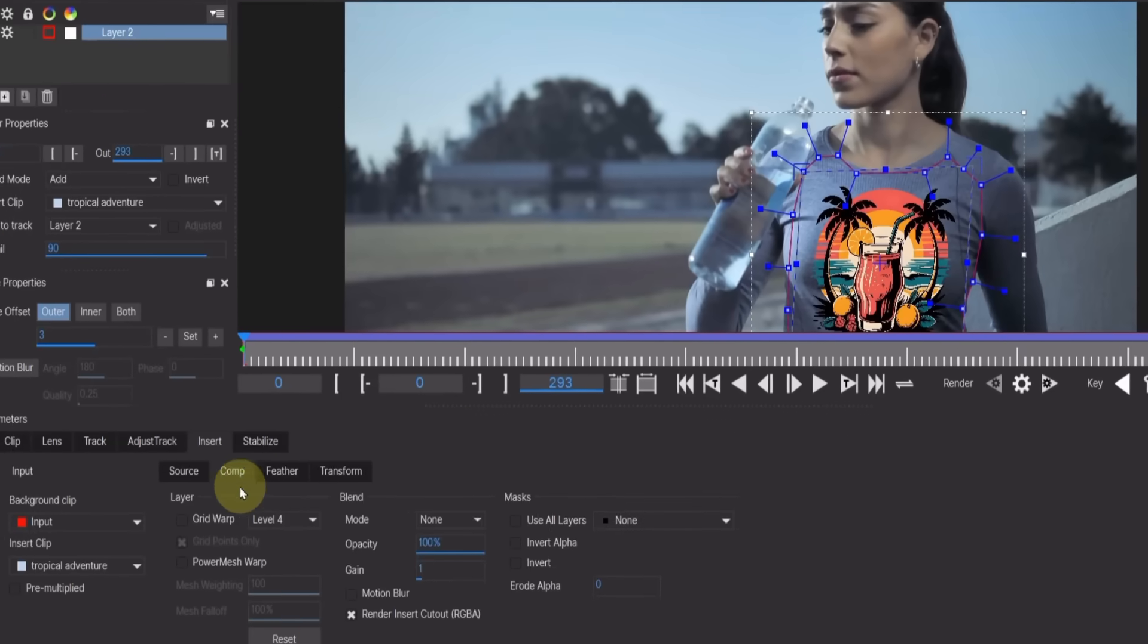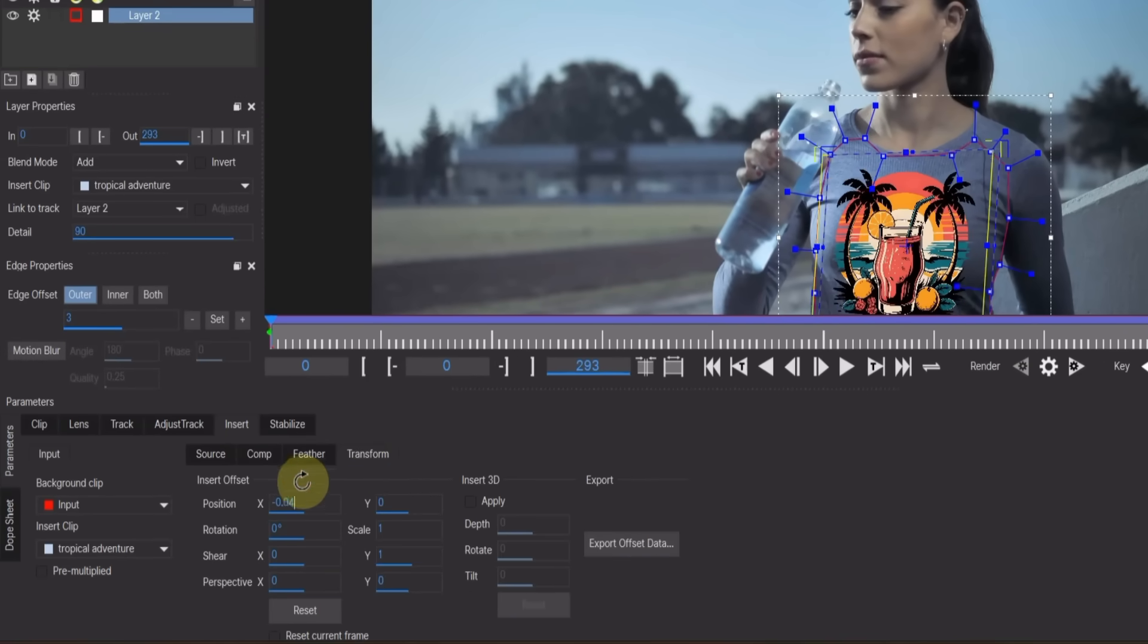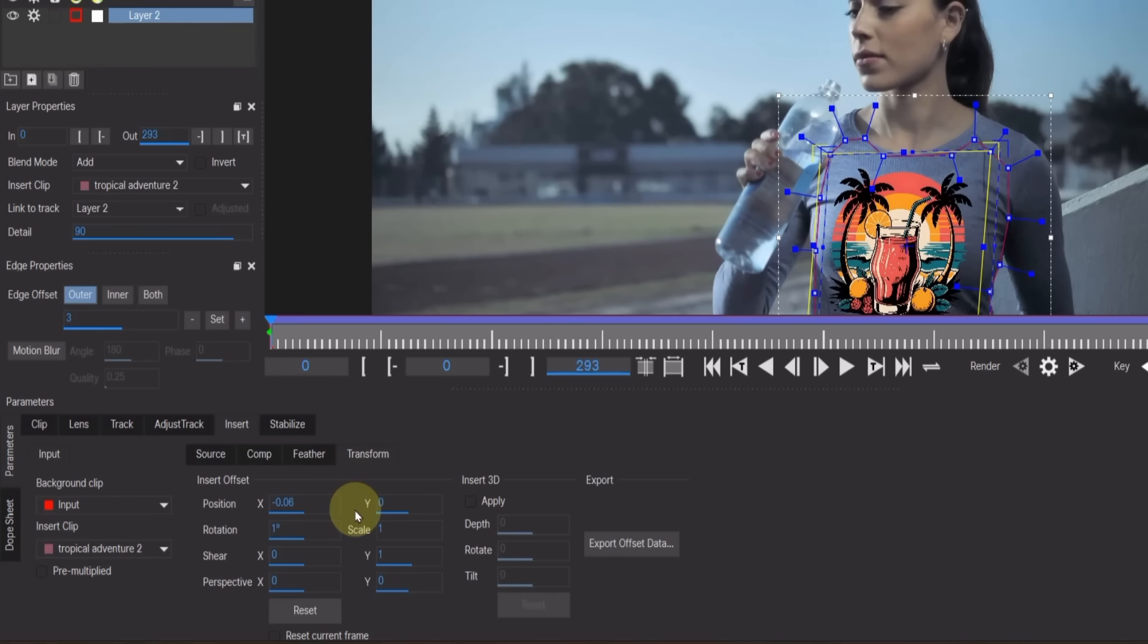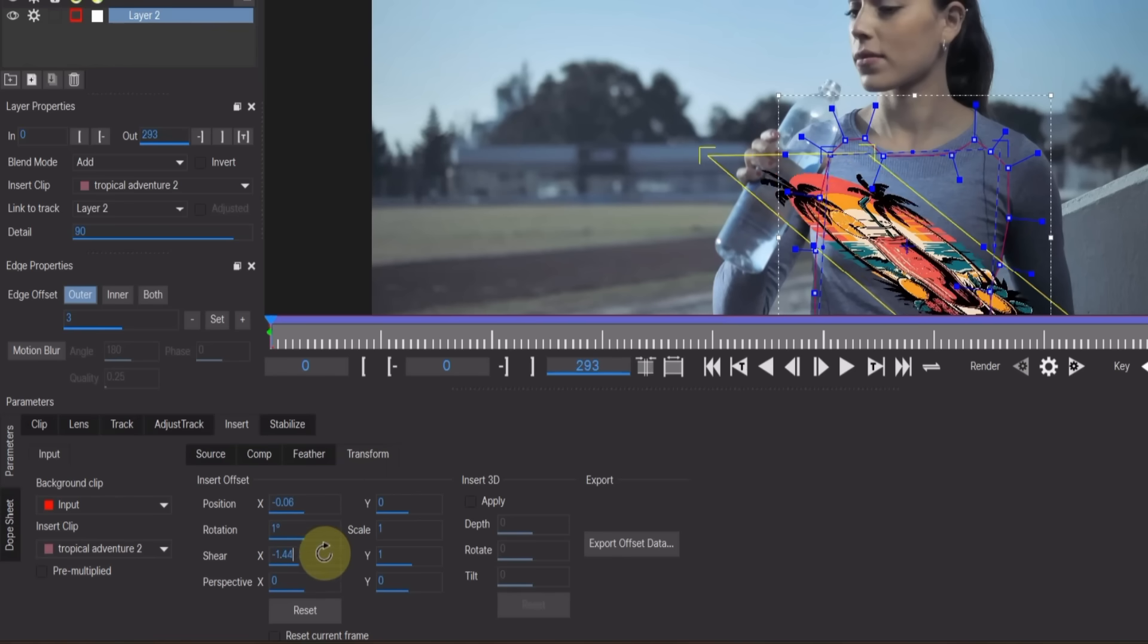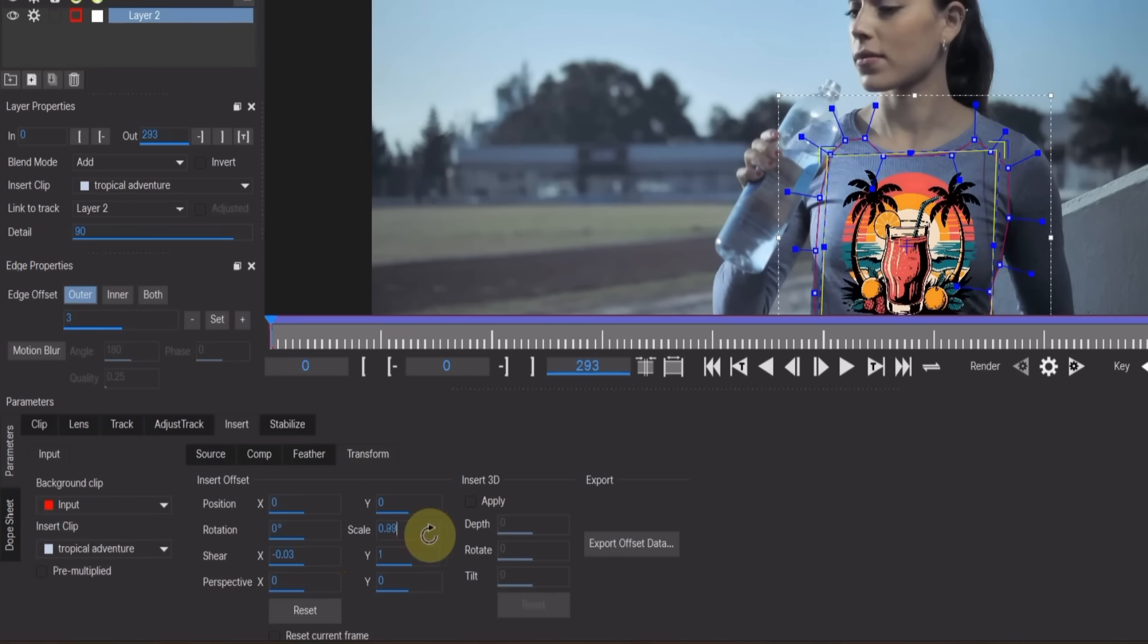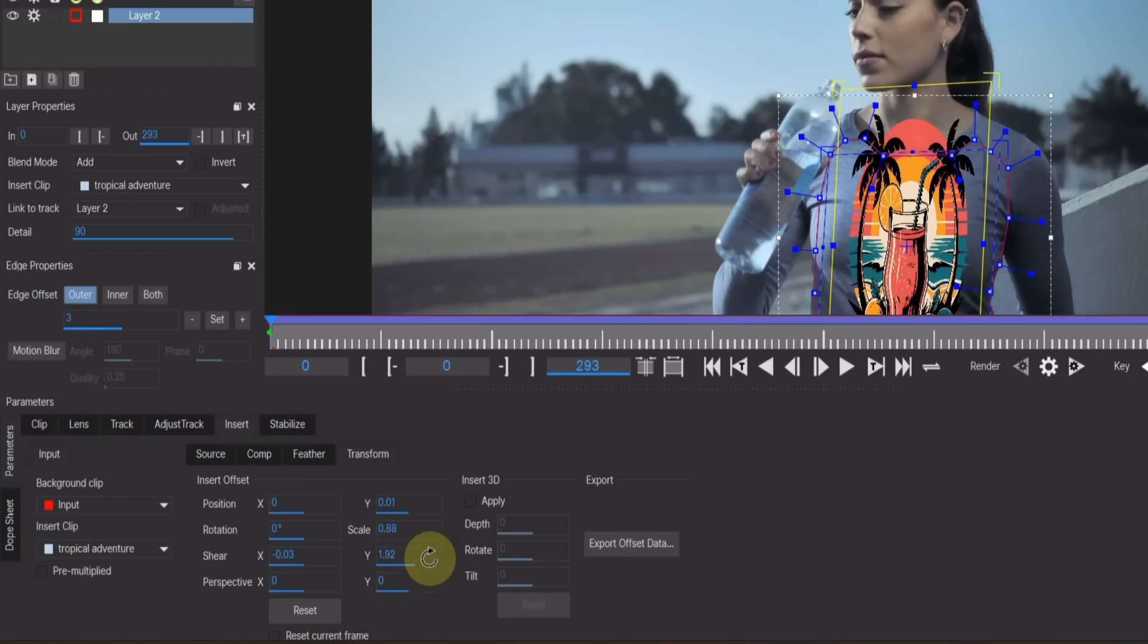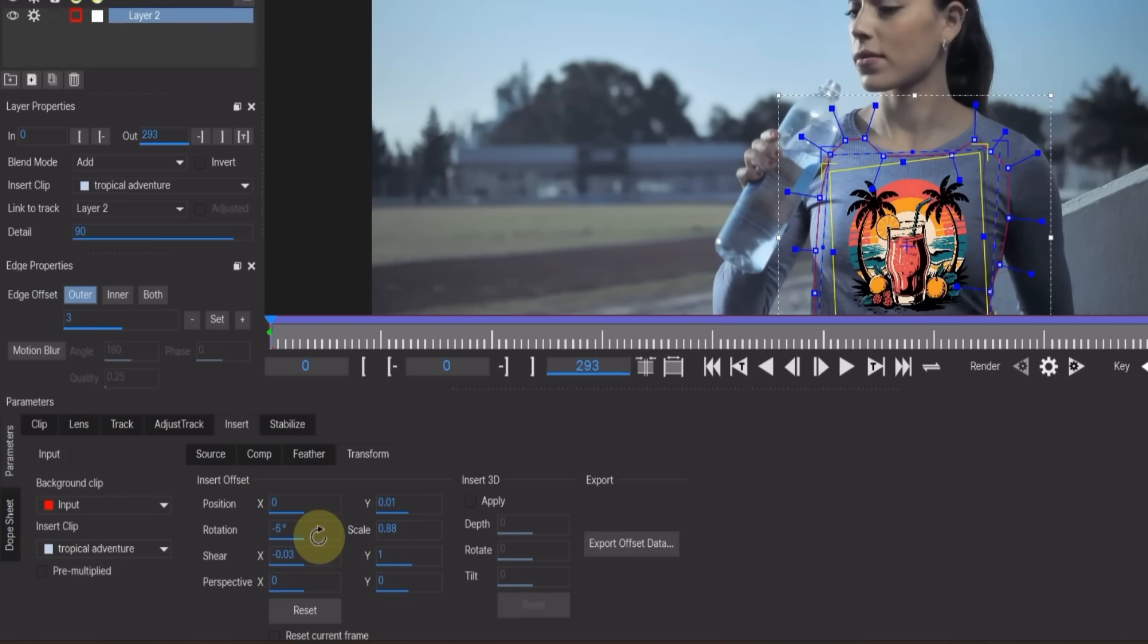Next go to the Transform section. Here you can adjust the position, rotation, and size of the logo so that it fits naturally on the t-shirt. You can fine-tune the values in the Insert Offset boxes to make the placement perfect.